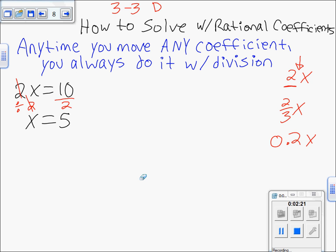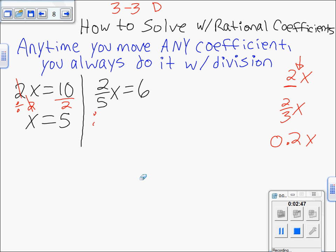To get rid of any coefficient — whether it's a fraction or a decimal — you always divide. For example, if we have two-fifths x equals 6, I see a coefficient that happens to be a fraction. No big deal — you still move it by dividing. So divide both sides by two-fifths. Just like in the whole-number example, the coefficients cancel.